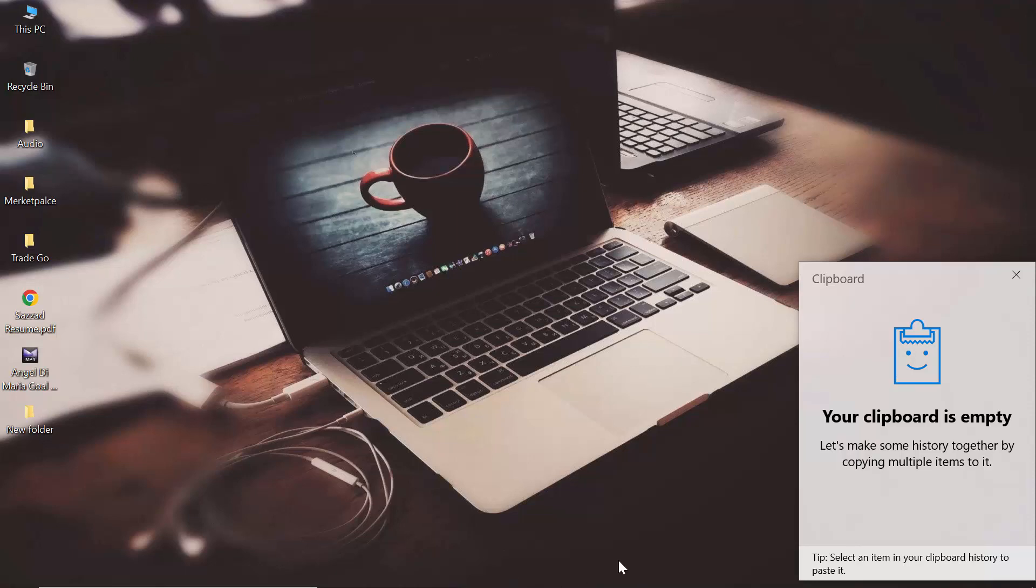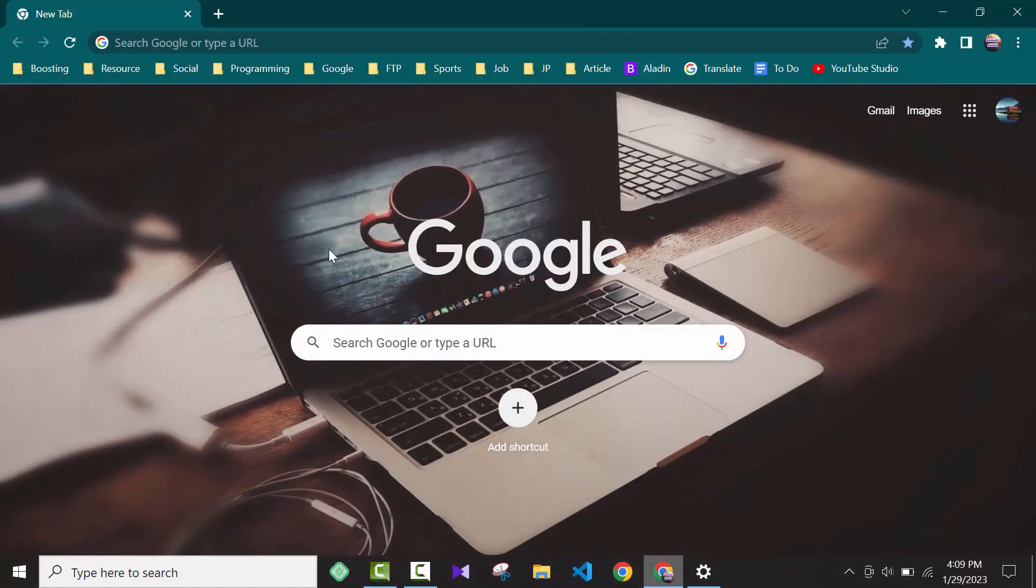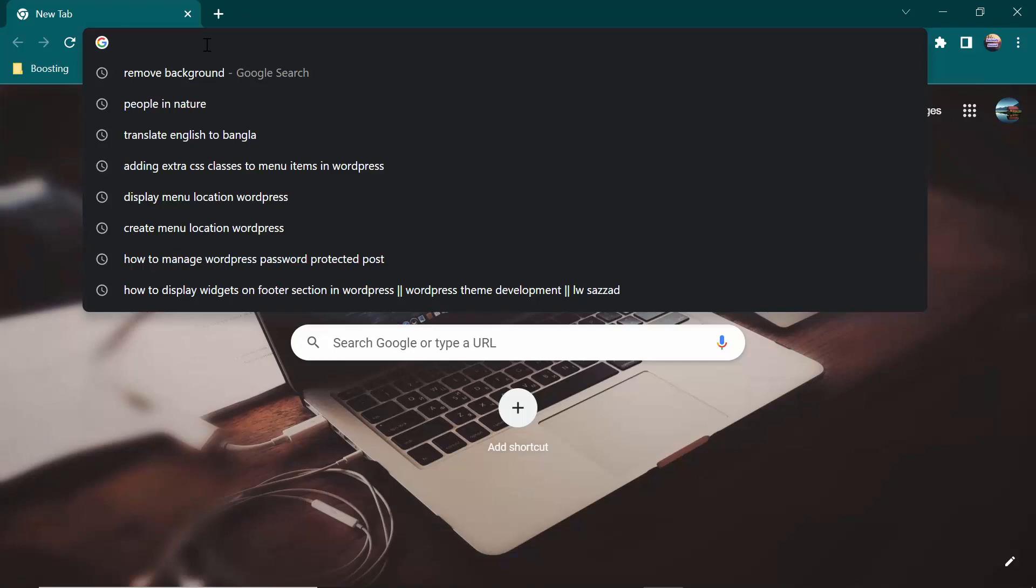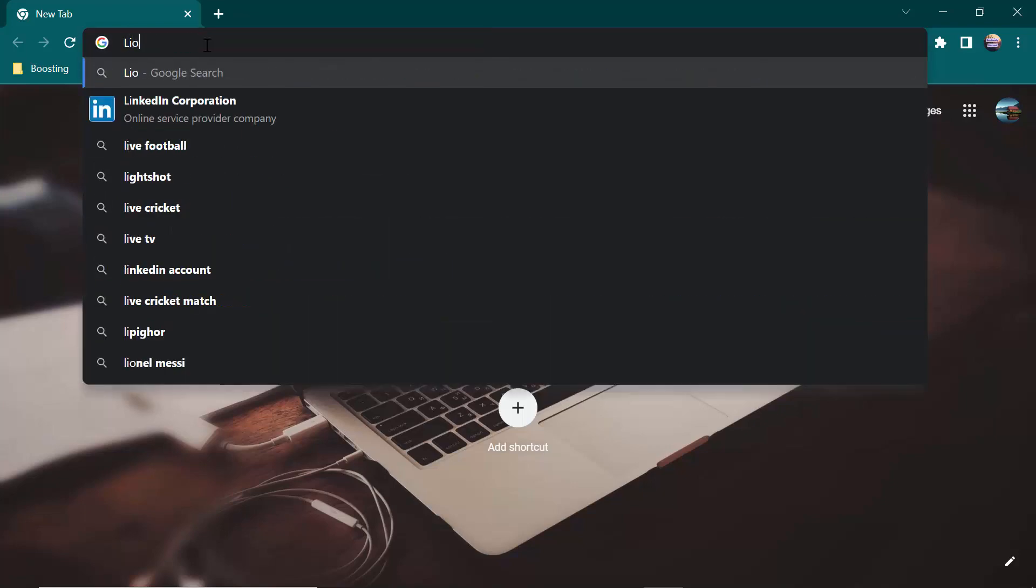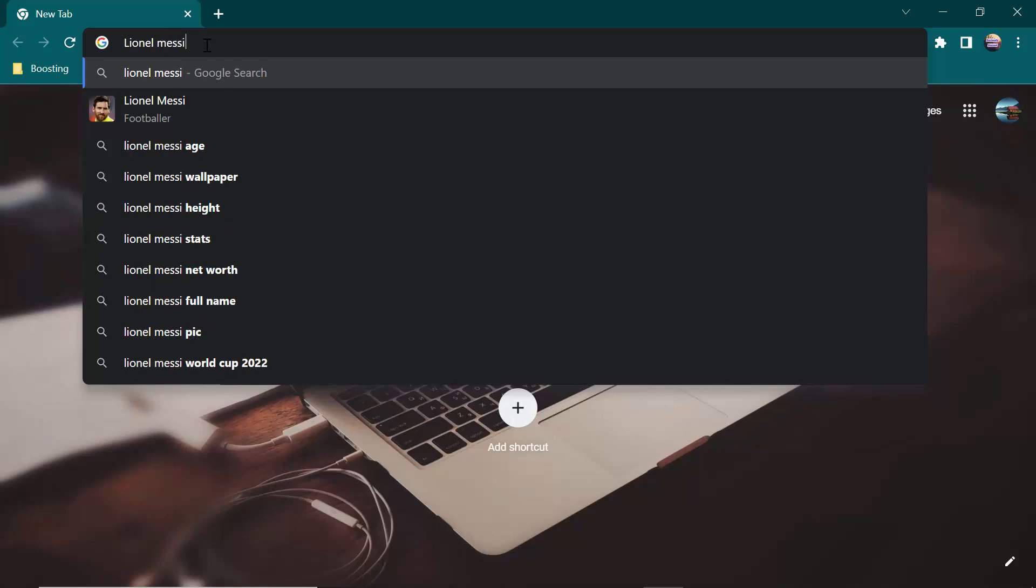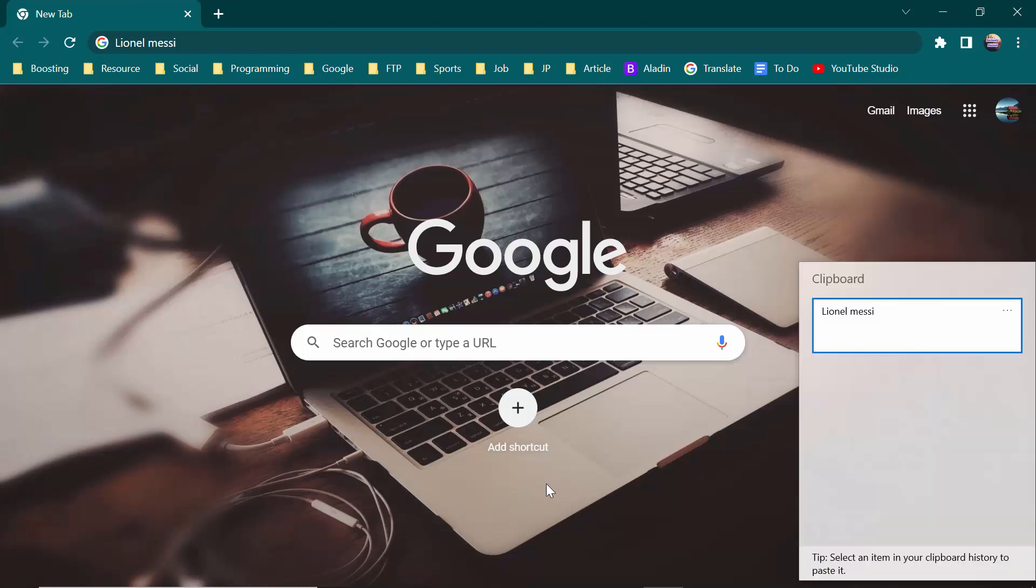If I copy some text, for example if I copy some text here, say Lionel Messi, then Control A, then Control C. I copied this. Now press Windows plus V, as you can see...